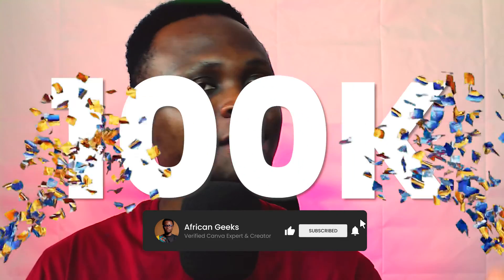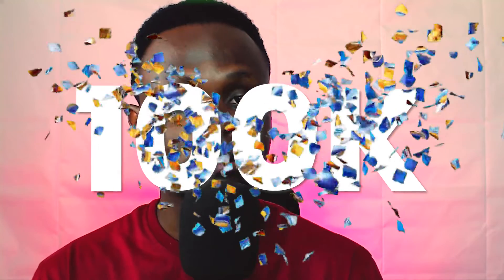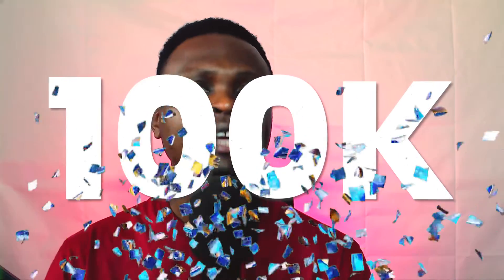But before we even go into it, show me some love by hitting on the subscribe button so we can grow this community to 100,000 subscribers by the end of the year.